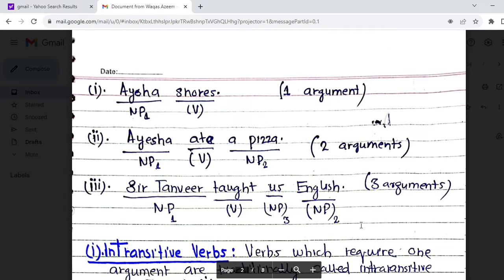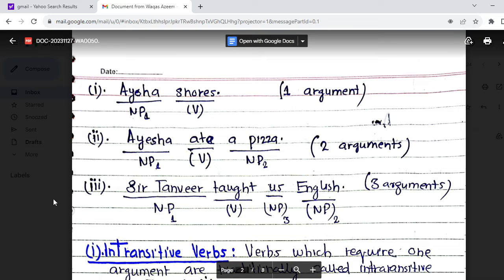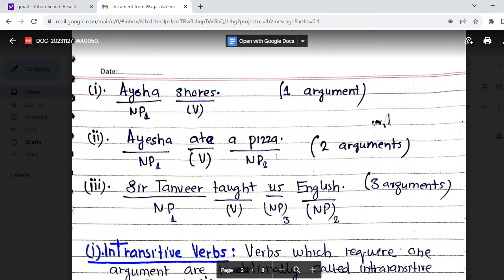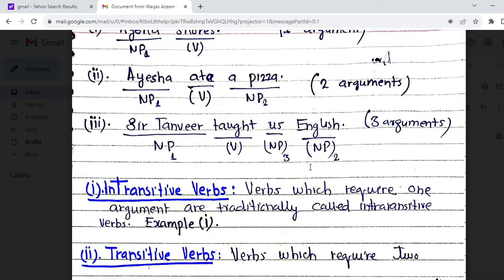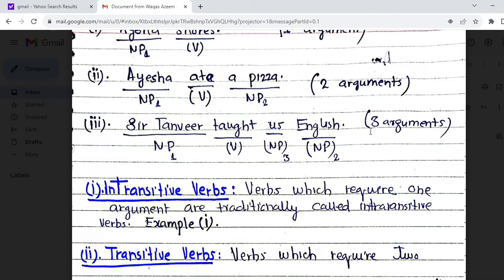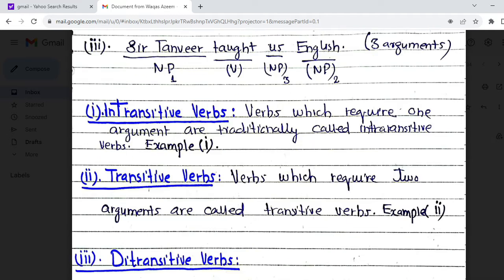For example, the sentence 'Aisha snores' — here 'snores' is a verb and 'Aisha' is a noun phrase, so it has only one argument. The second sentence 'Aisha ate a pizza' — 'ate' is a verb, 'Aisha' is NP1 and 'a pizza' is NP2, so it has two arguments. Then 'Sultan taught us English' — the verb is 'taught,' and 'Sultan,' 'us,' and 'English' are three arguments.